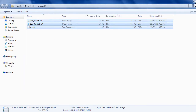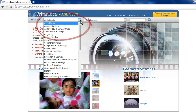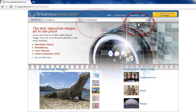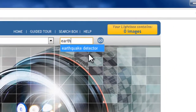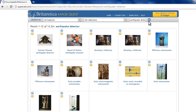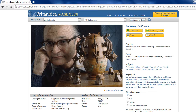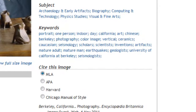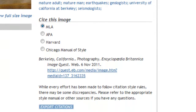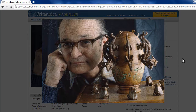So just to review: you can search by subject, by category, or by keyword or phrase. You can save multiple images in the lightbox or just one. Look for the citation for your image, map, or chart, and copy and paste it into your bibliography tool or Word doc. And that's how you use Britannica ImageQuest. Happy searching, and good luck with your project.